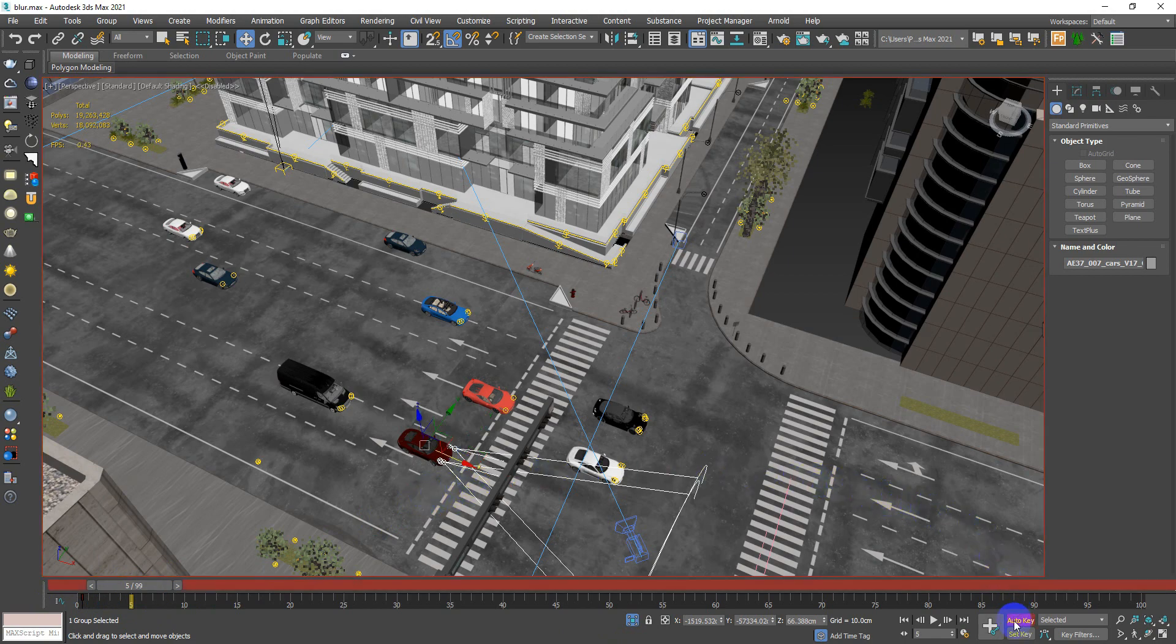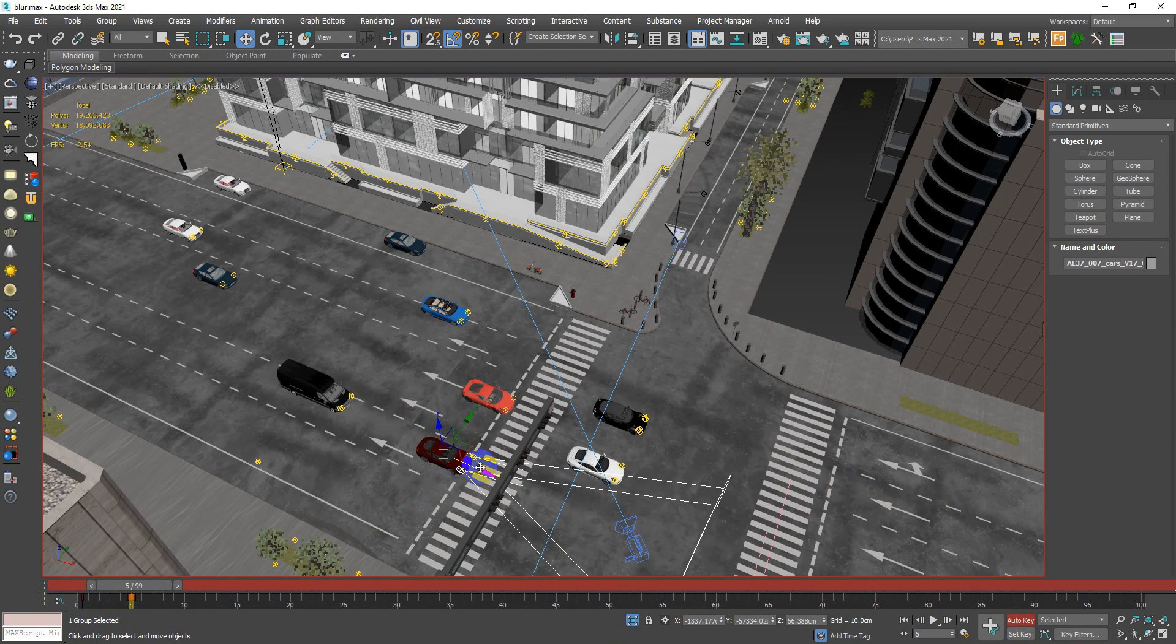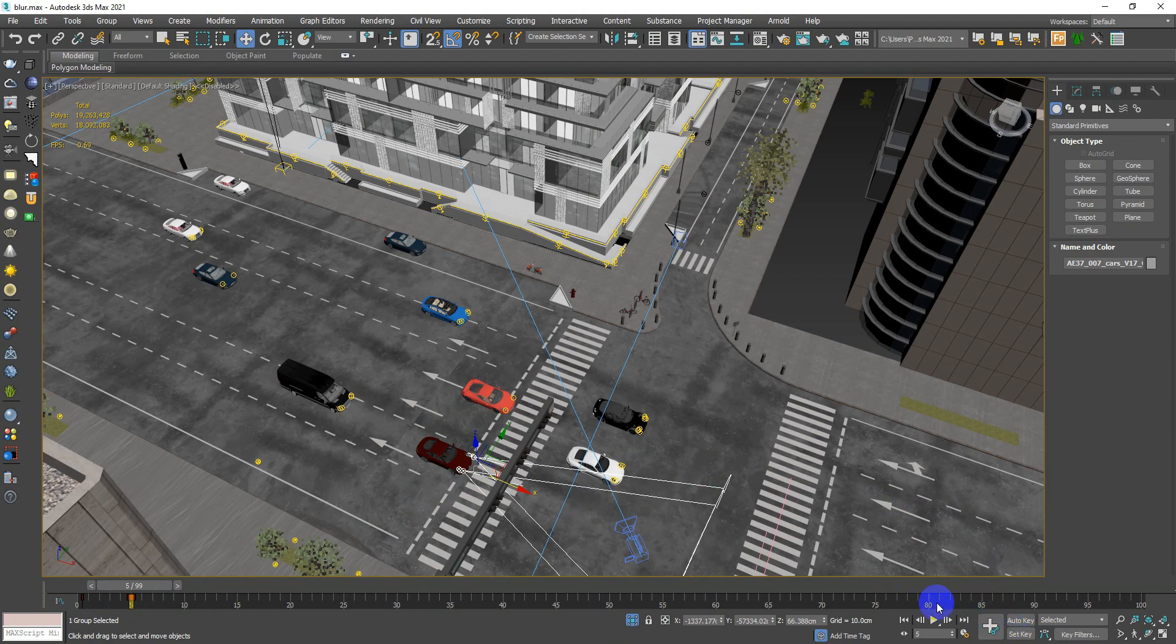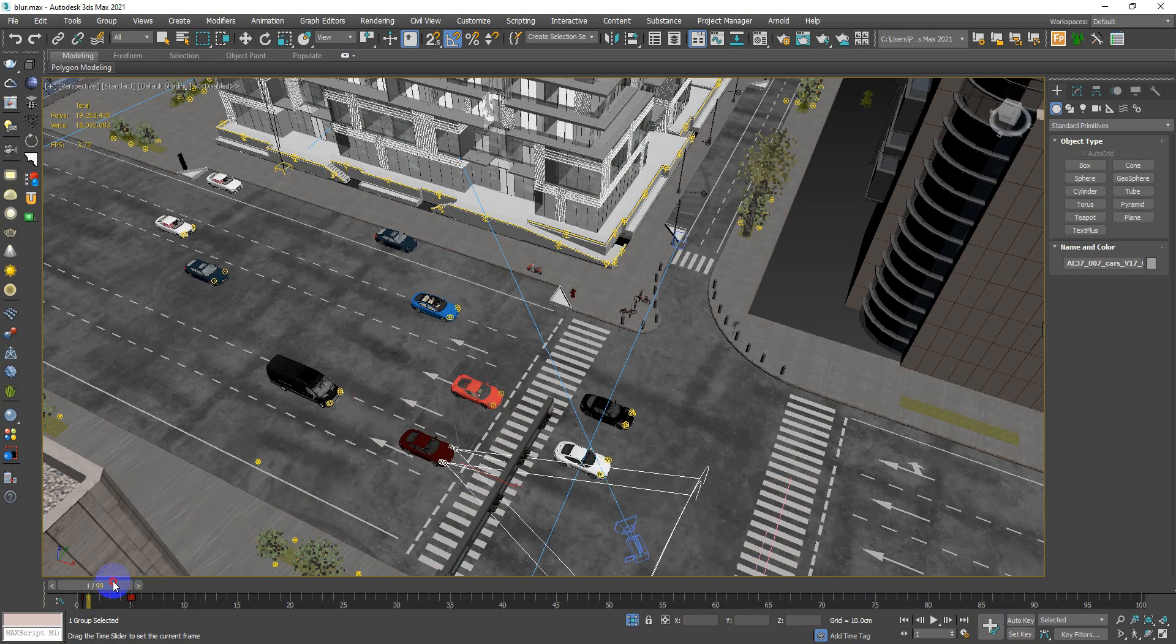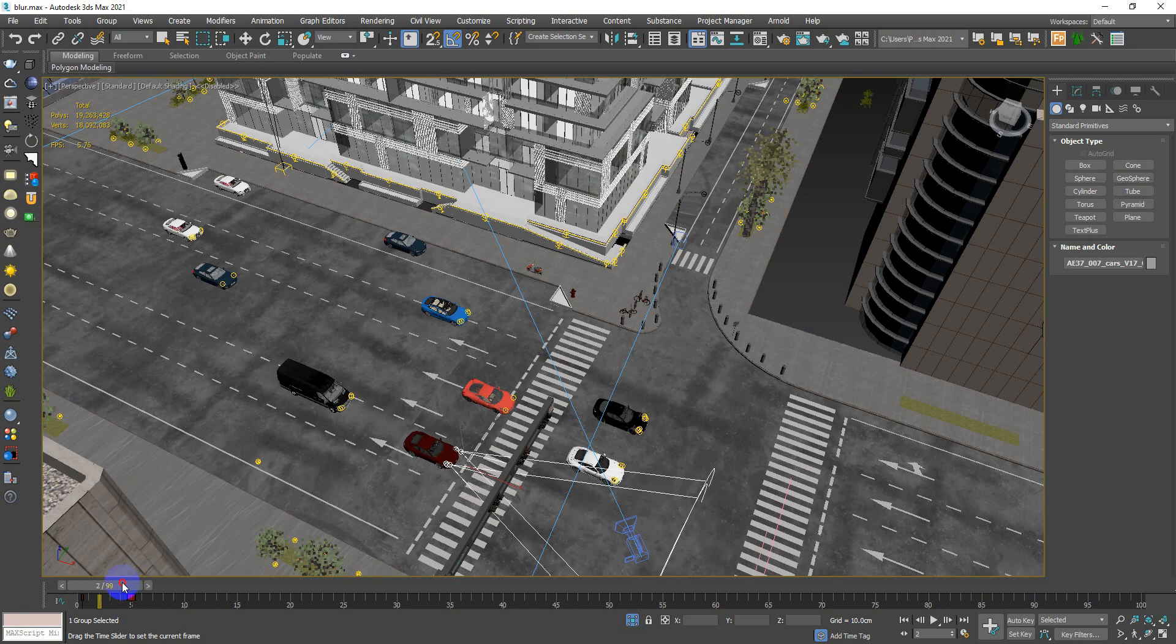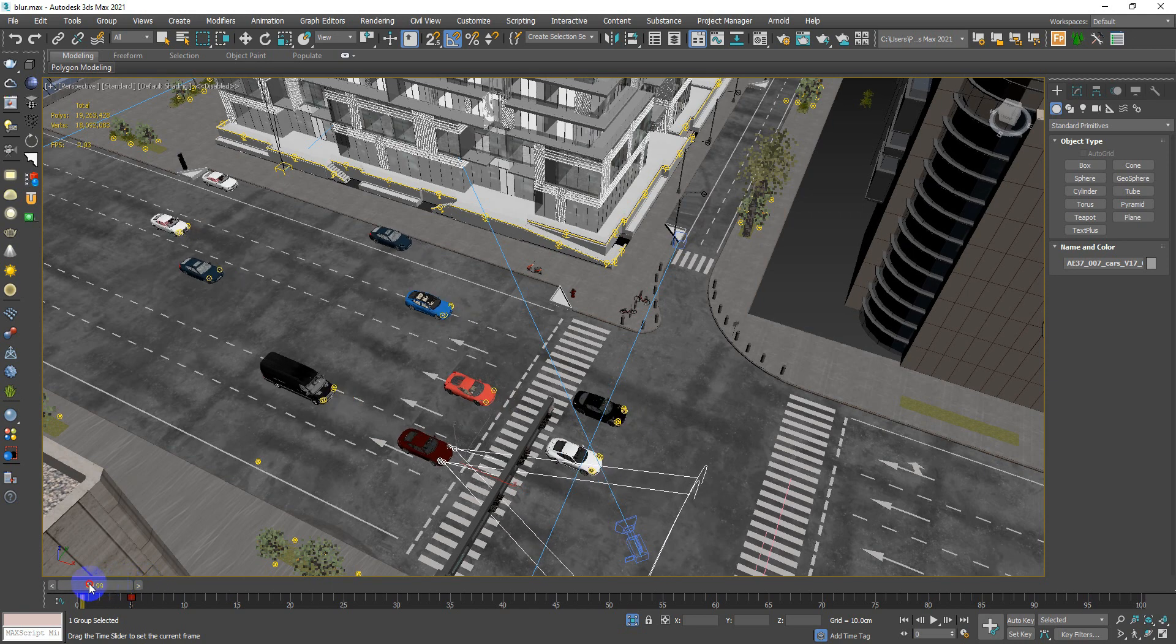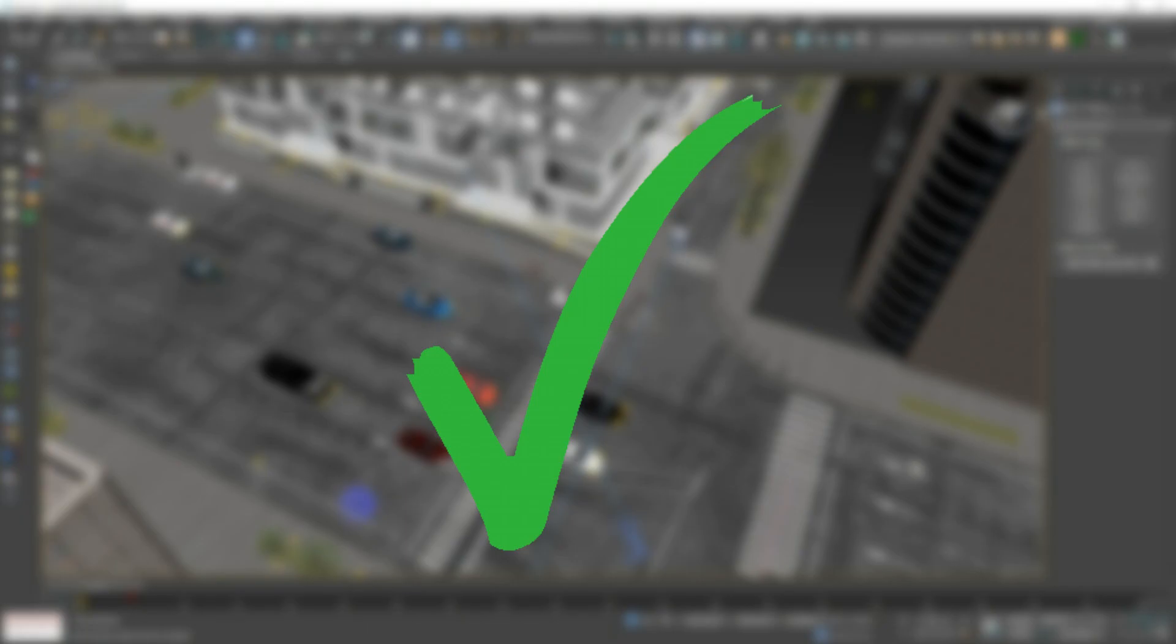The auto key, activate it and move your car a little bit more, then turn it off. And as you can see, whenever I move my time slider, everything moves with it. This is our first step, done.